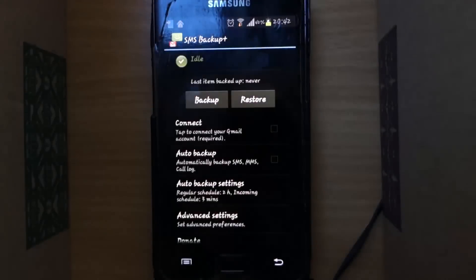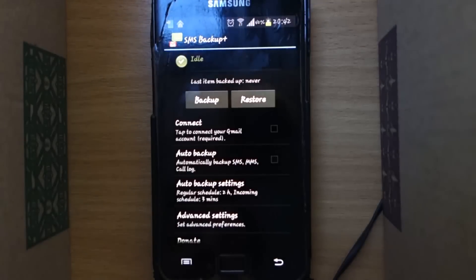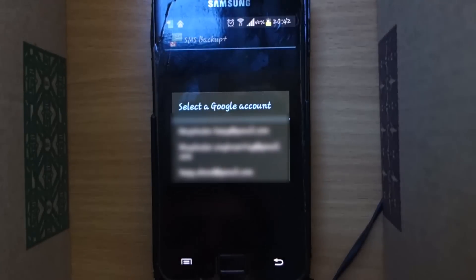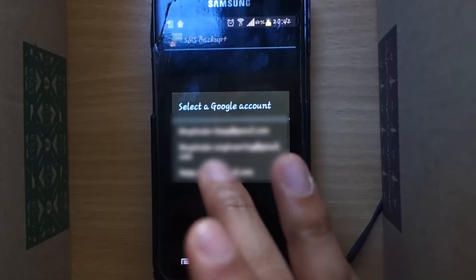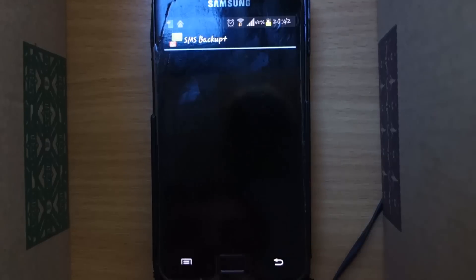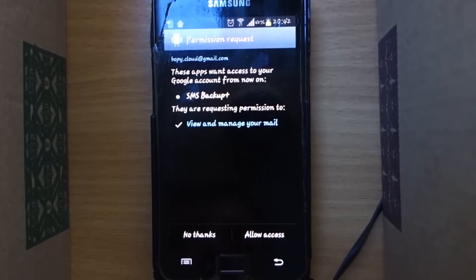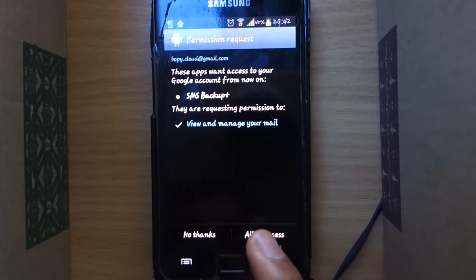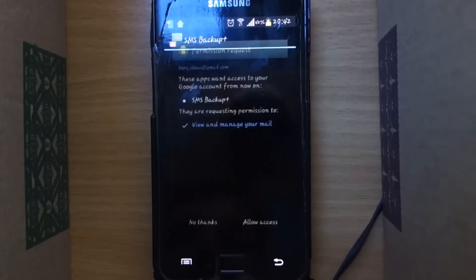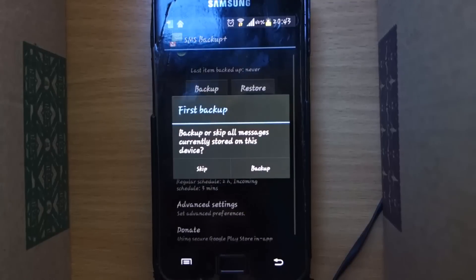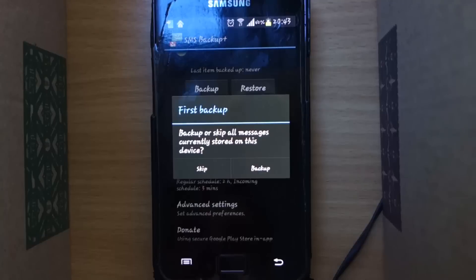Select the checkbox which says 'Tap to connect your Gmail.' Now select your Gmail account and allow access to the app. Then select the Backup option and we are done.